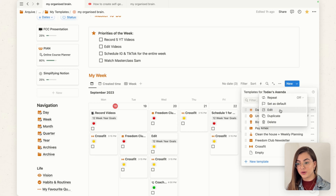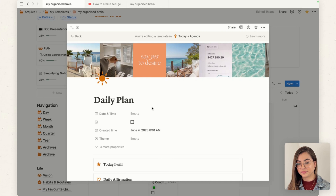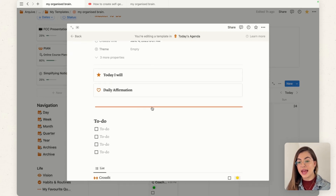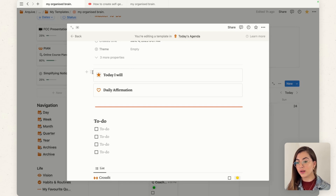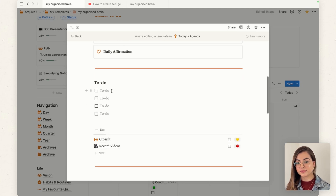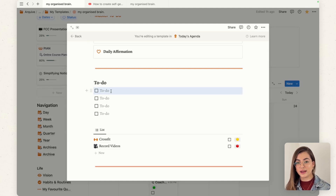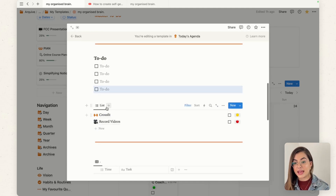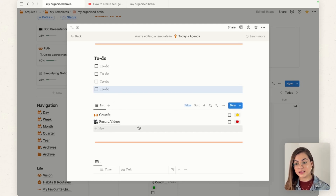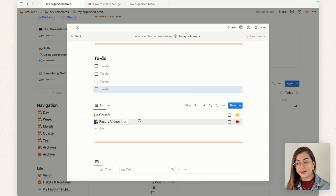I have this daily plan template as a page. If you go to the three dots and click Edit, you can edit the template and customize it with your own things or everything you need to plan your day. I like to have a callout so I know what I want to get done that day, plus my daily affirmation, and random to-dos that come up throughout the day.